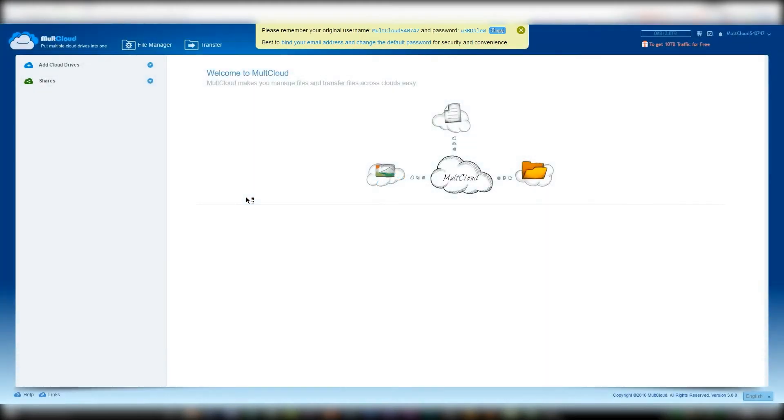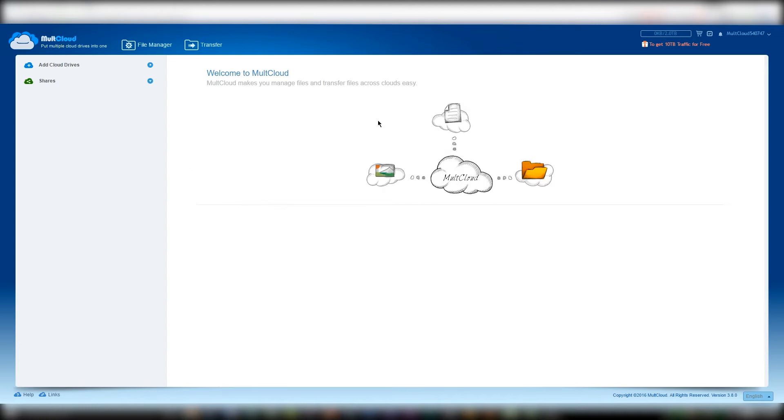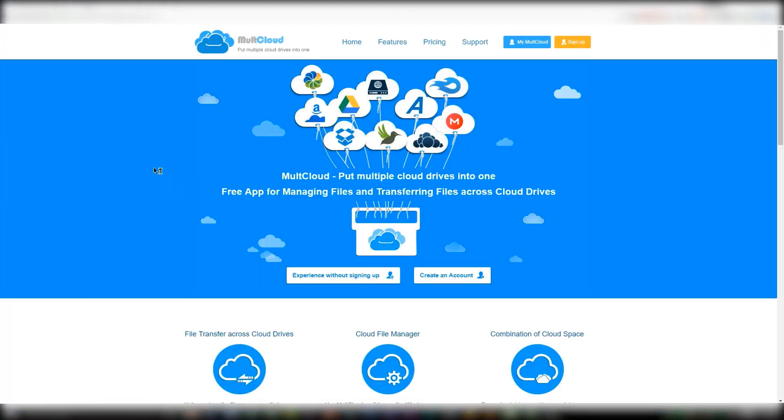If you choose the former, you will be directed to the page where you can begin to add different cloud accounts. A pop-up will show up on the top right of the window asking you to remember your original username, which is usually MultiCloud followed by a six-digit number, and your password which seems to be randomly generated.